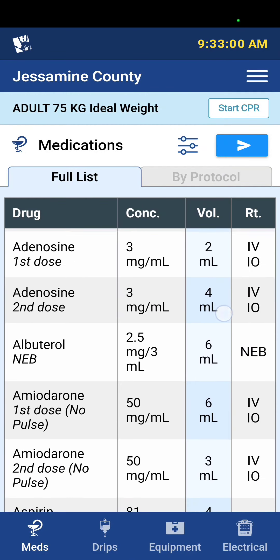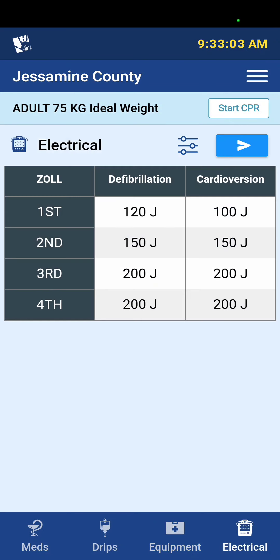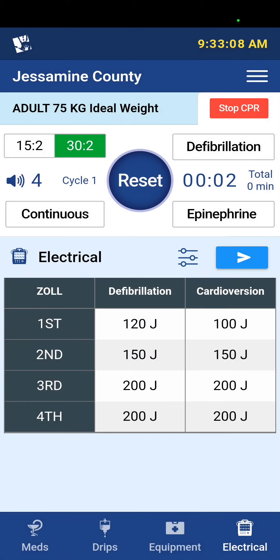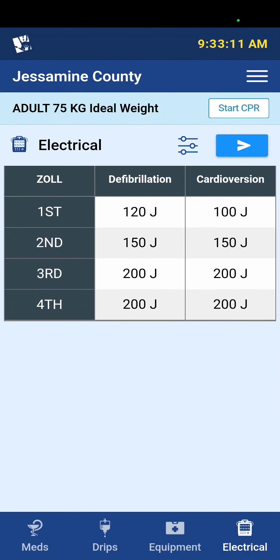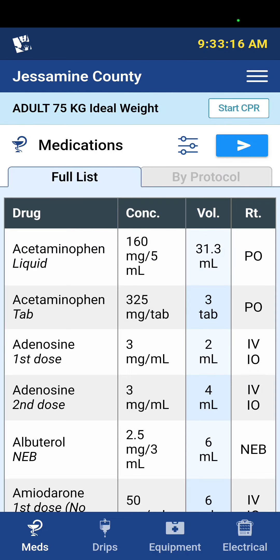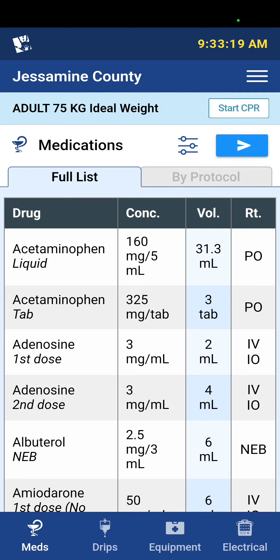That should cover most of the protocols. You still have your Start CPR feature here, and that should pretty well cover it. If you have any questions on the new Hantevi app, please let me know. We're going to work on getting these updated on the mobile phones and on the laptops. ESO will also be updated with the new protocols. Please continue to review on shift, and let me know if you all have any questions. Thank you.